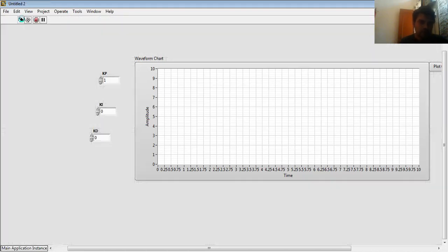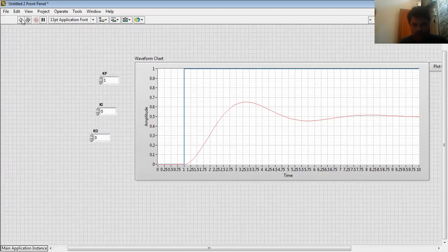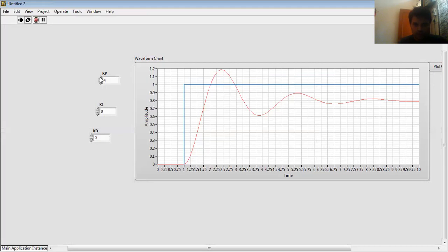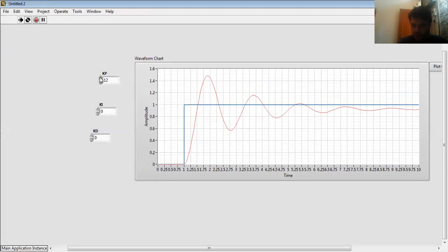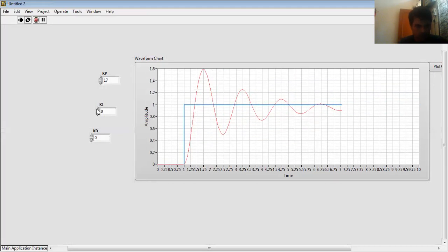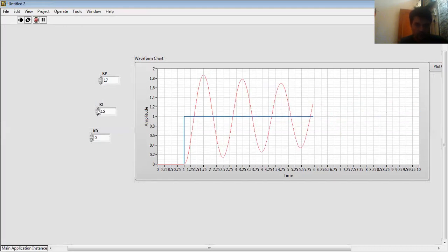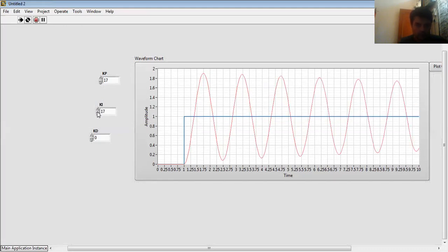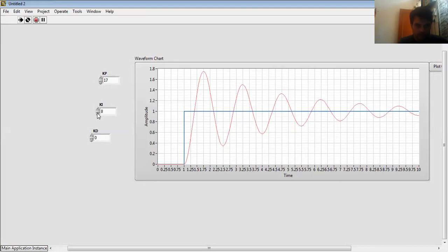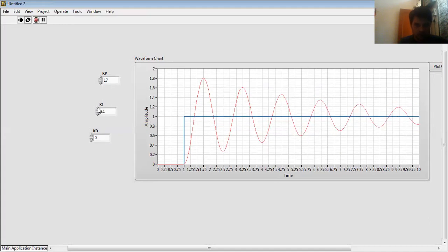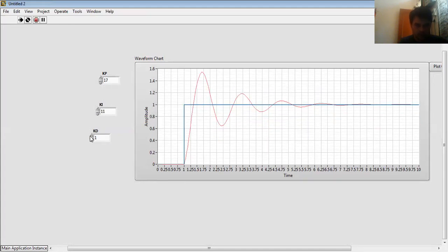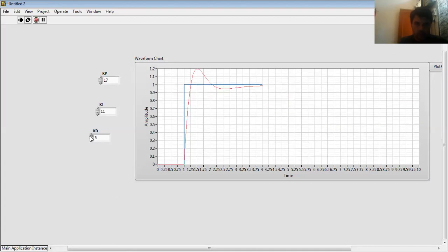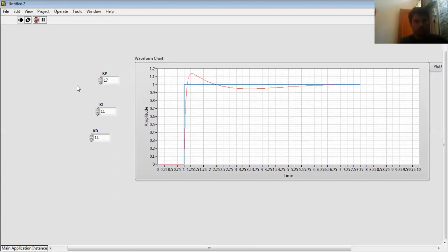So this is a parallel type of PID controller design. Here is my response. And when I hit continuous and as I increase my KP value, the response is updated like this. And as I increase my KI value, you see number of oscillations, means peak is increasing. And as I increase my KD value, my response is stable. Okay, thank you.